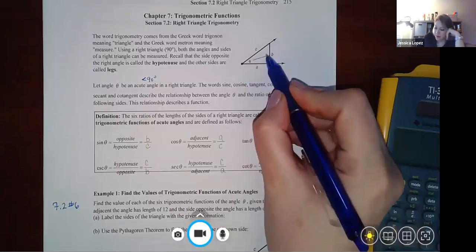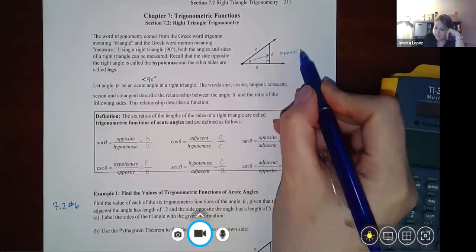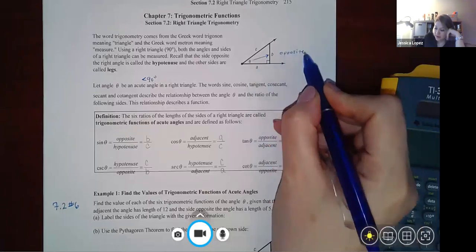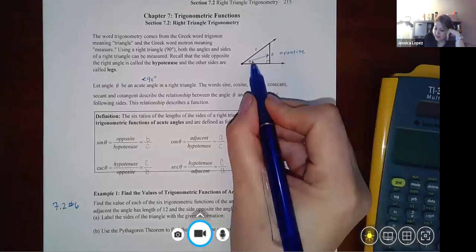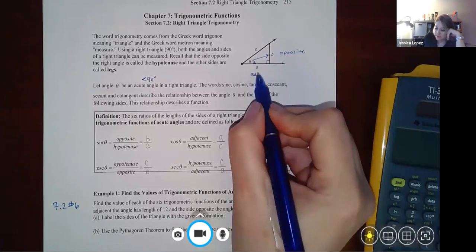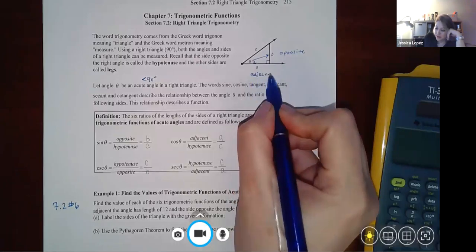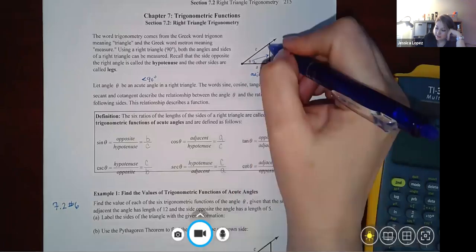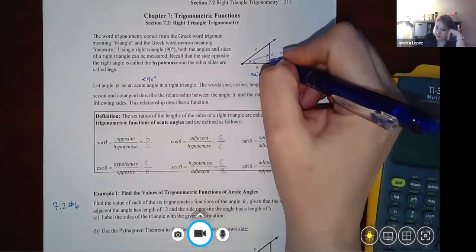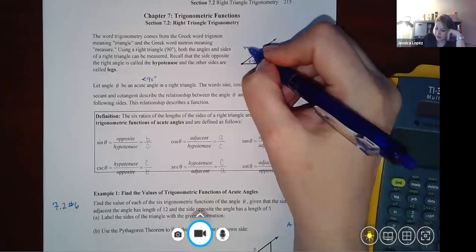Looking at the triangle, we have the angle theta, the side opposite that angle, the side adjacent to that angle, and because it's across from the right angle, we call the longest side the hypotenuse.